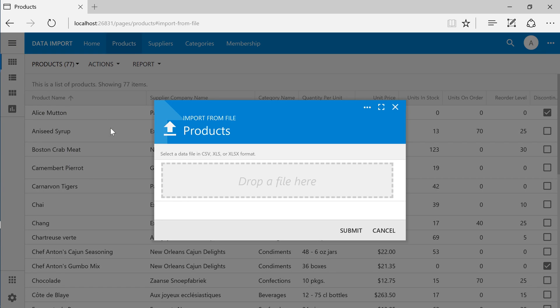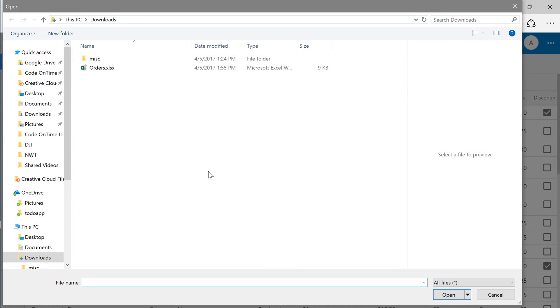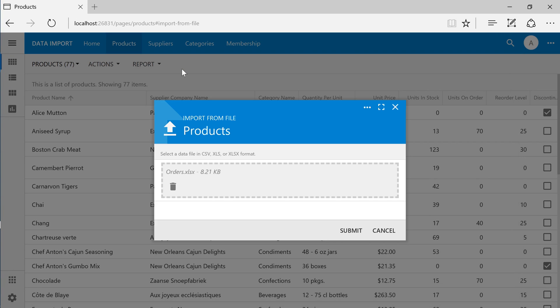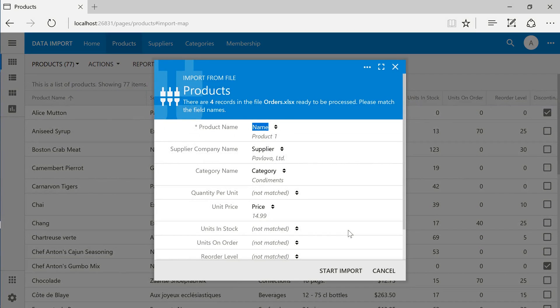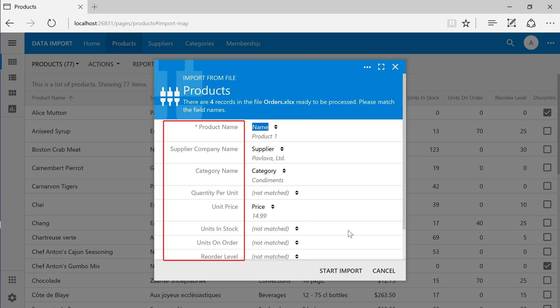Let's select the file that we created. Press Submit to start processing the file. The next screen allows us to bind columns from the file to fields in the products controller.